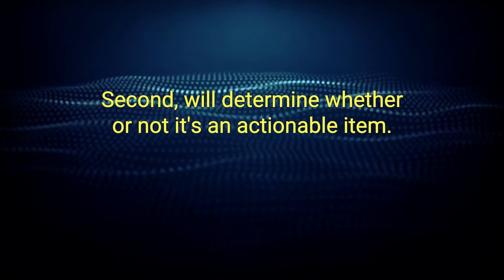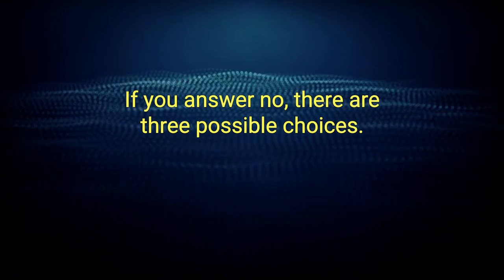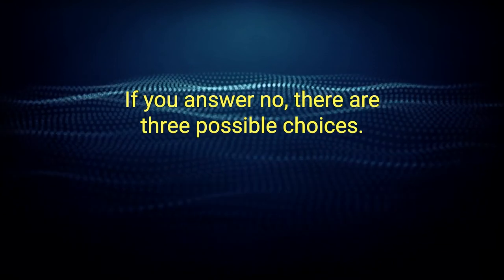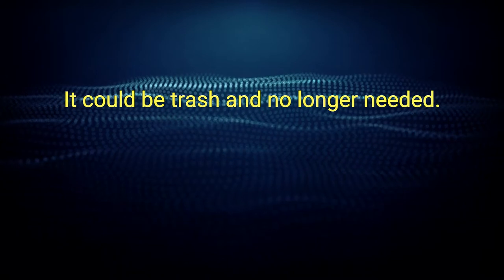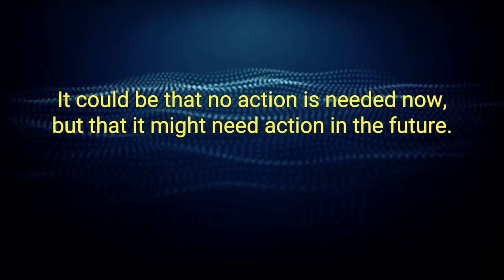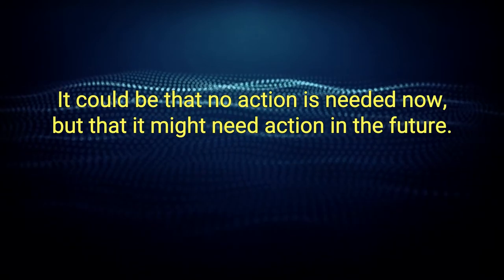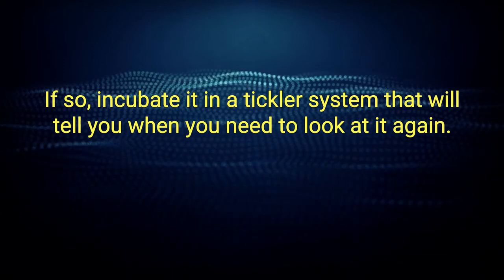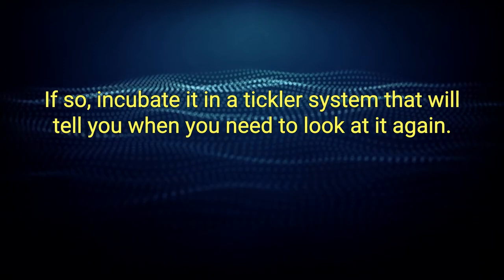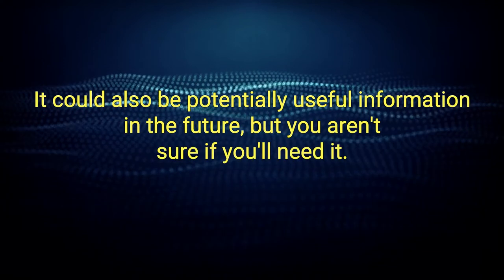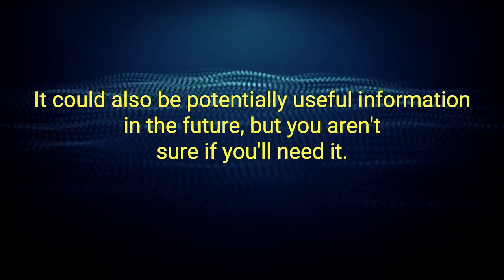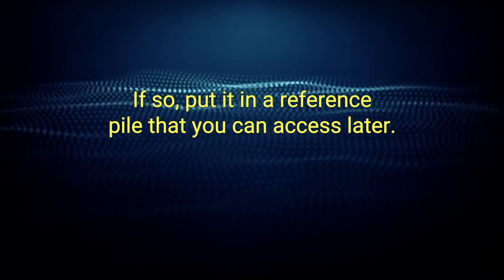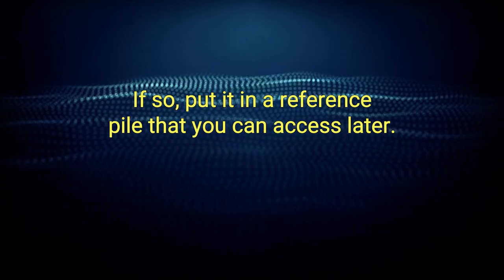Second, we'll determine whether or not it's an actionable item. If you answered no, there are three possible choices. It could be trash and no longer needed. If so, get rid of it. It could be that no action is needed now, but that it might need action in the future. If so, incubate it in a tickler system that will tell you when you need to look at it again. It could also be potentially useful information in the future, but you aren't sure if you'll need it. If so, put it in a reference pile that you can access later.